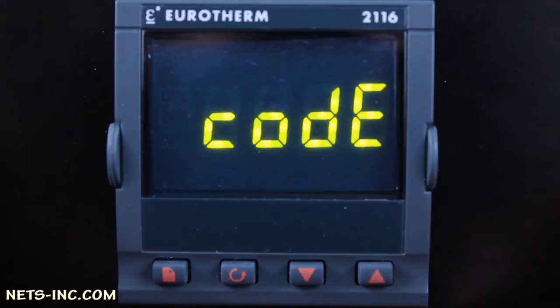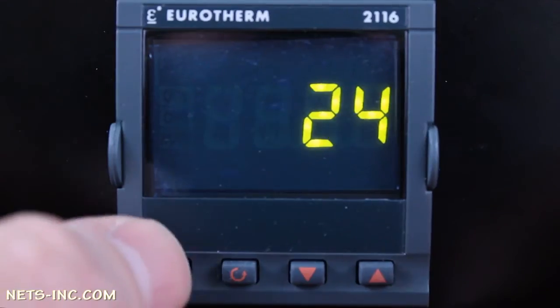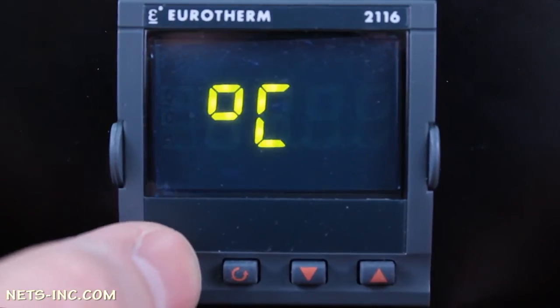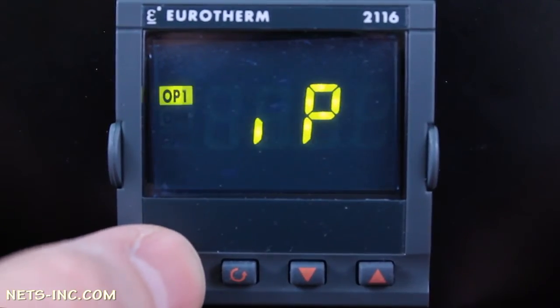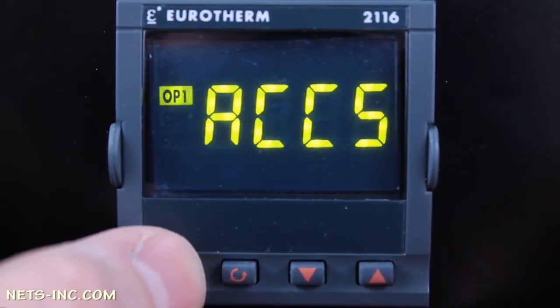First, we begin by putting the controller into the configuration mode. To do this, press the page key repeatedly until you read ACCS on the display.